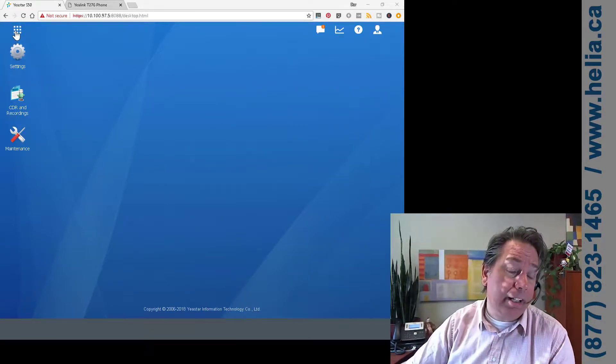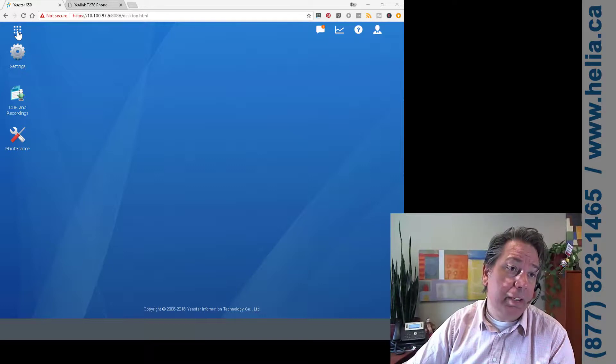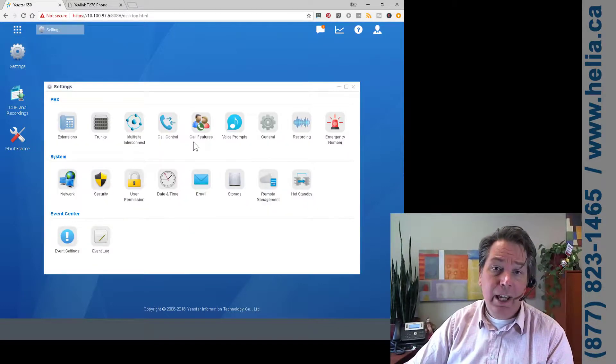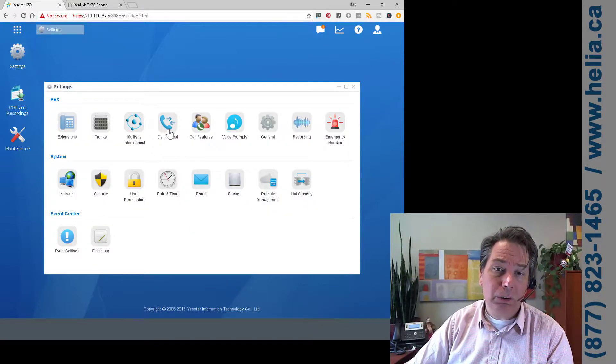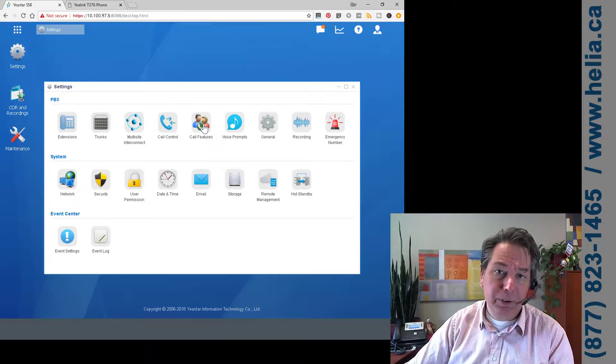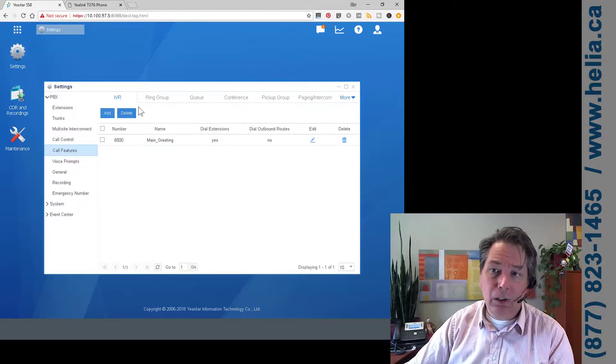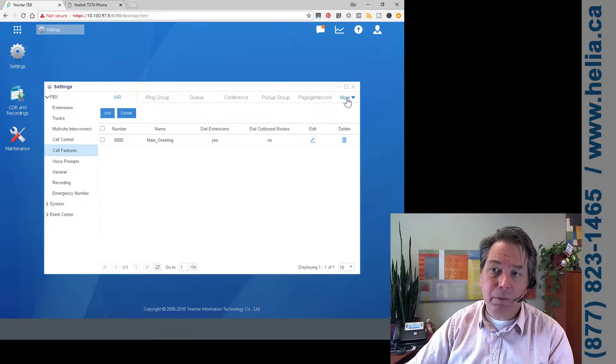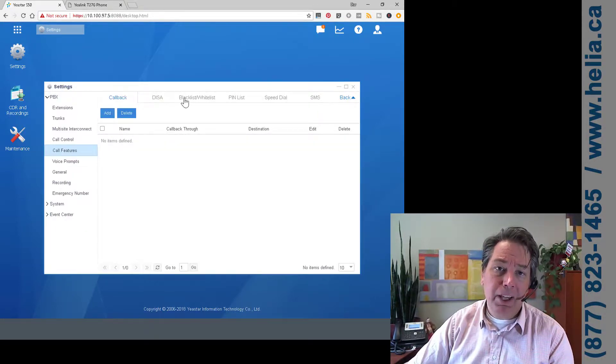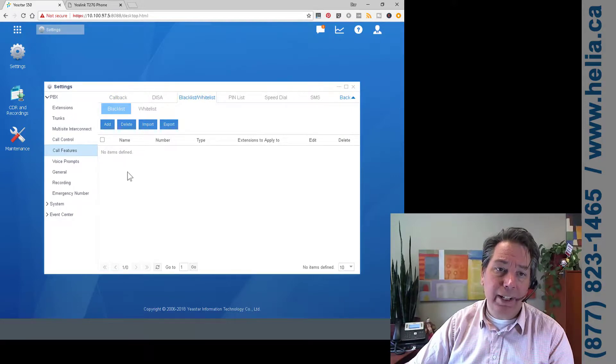You can see that it's ringing. And so now we're going to block that call. What we need to do is go into Settings and then Call Control, no sorry, Call Features, and then along the top here we have More, so we're going to click More, Blacklist.